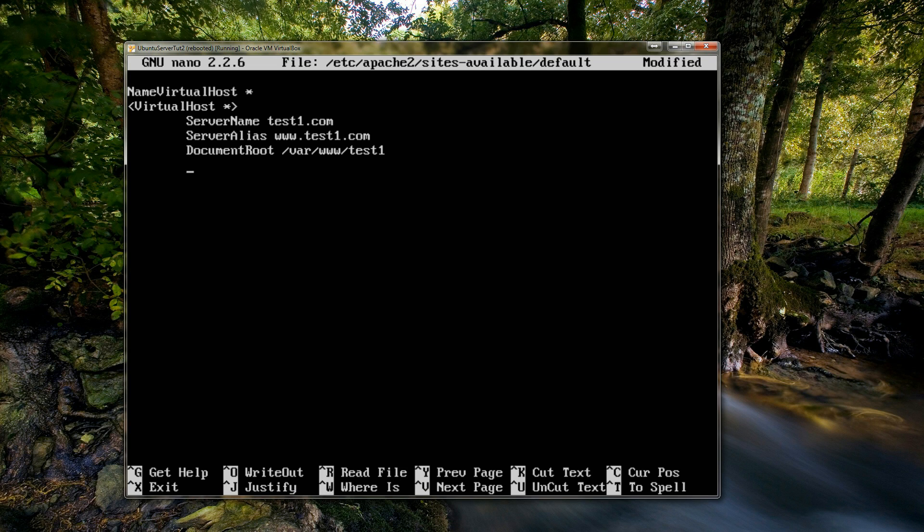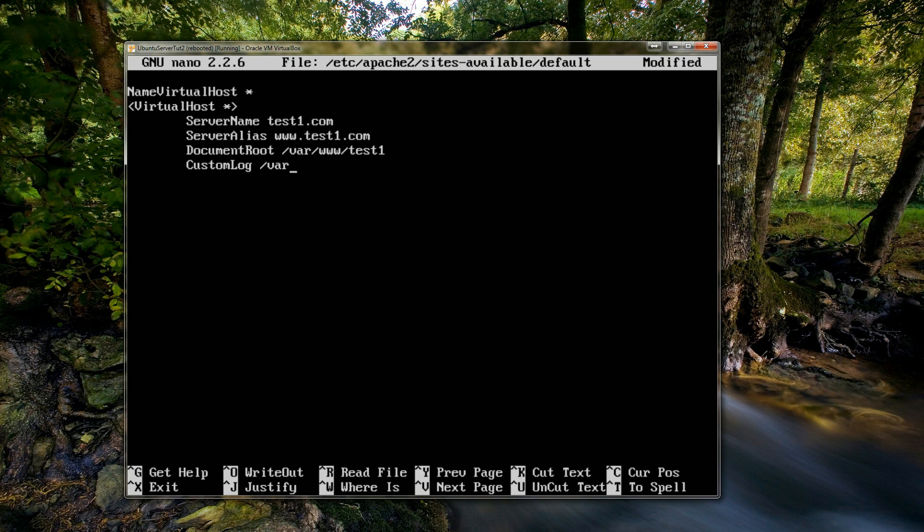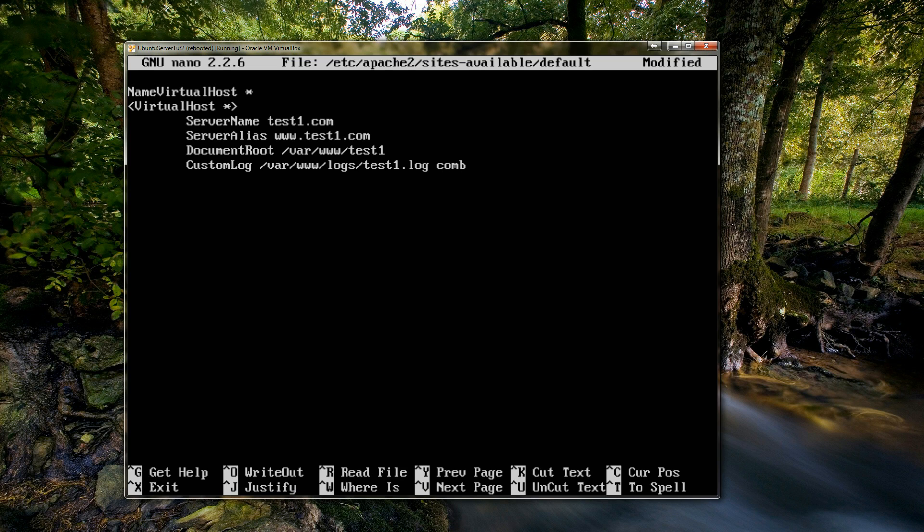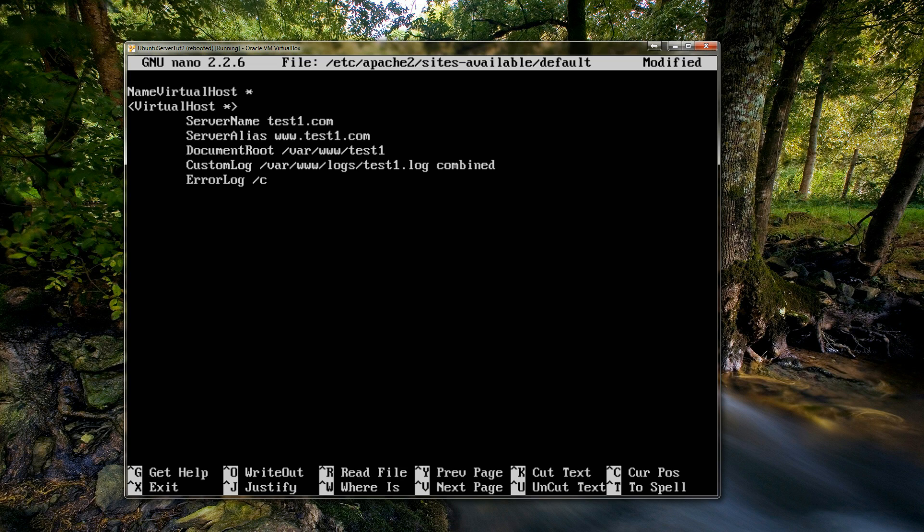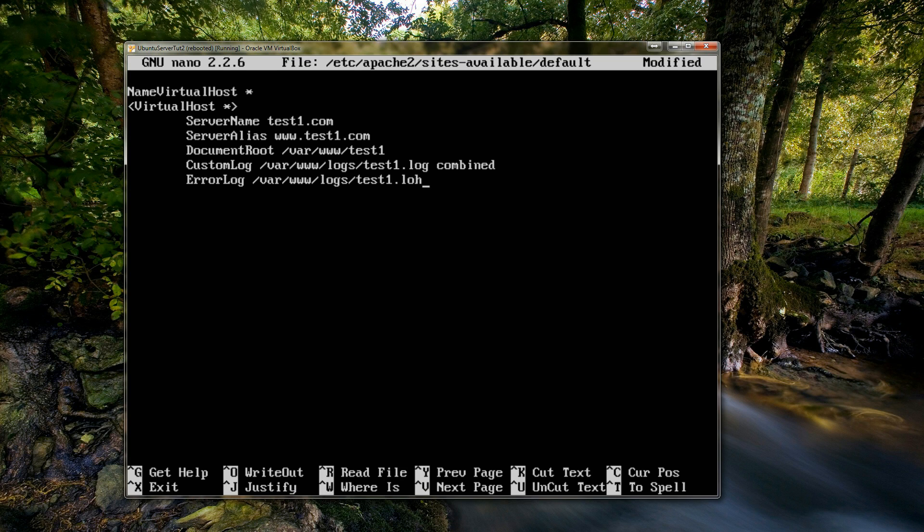Then you type in CustomLog. This is just saying where we're going to be storing the logs, so that's /var/www/logs/test1.com. And then at the end of it you have to type in combined. And then type in ErrorLog. You can specify these to be different locations but I'm just going to be combining it all. So again you type in where you want to store the log.